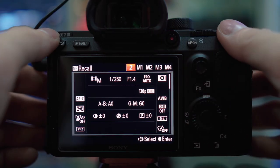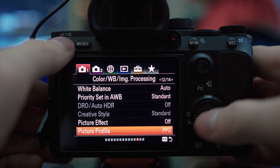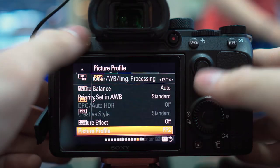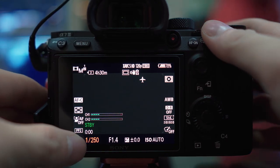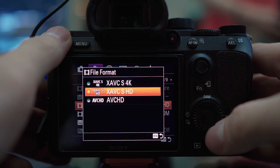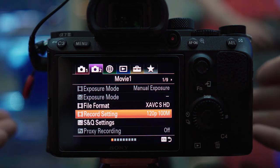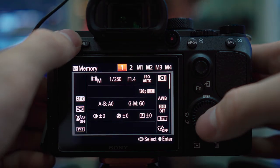Now we can set your C2 settings. There are three things to do: first, change your picture profile to PP2 — that should already be set from before, just switch from PP1 to PP2. Next, change your shutter speed to match the frame rate: 1/200 for 100fps recording, or 1/250 for 120fps recording — again basically doubling your frame rate. I use NTSC for that extra 20fps. Third, change your record mode on the first page of the purple tab to XAVC S HD and then 120fps at 100 megabits per second. Now go back to the red tab, page 3, and record your C2 settings with the memory option.